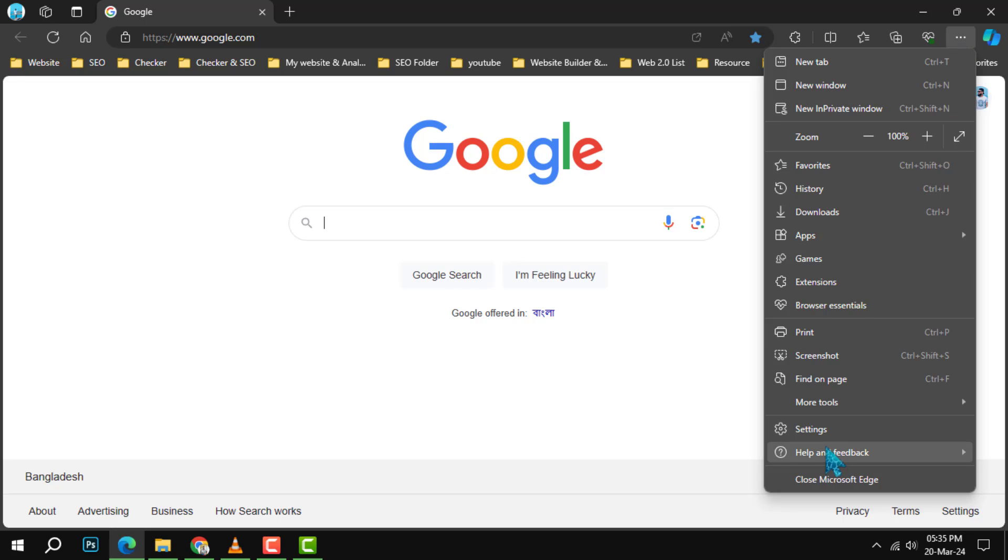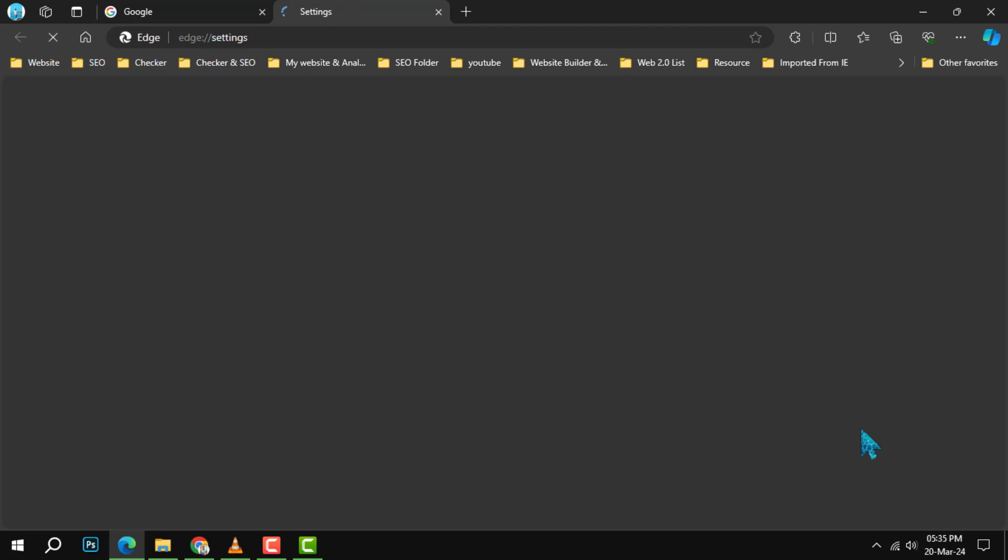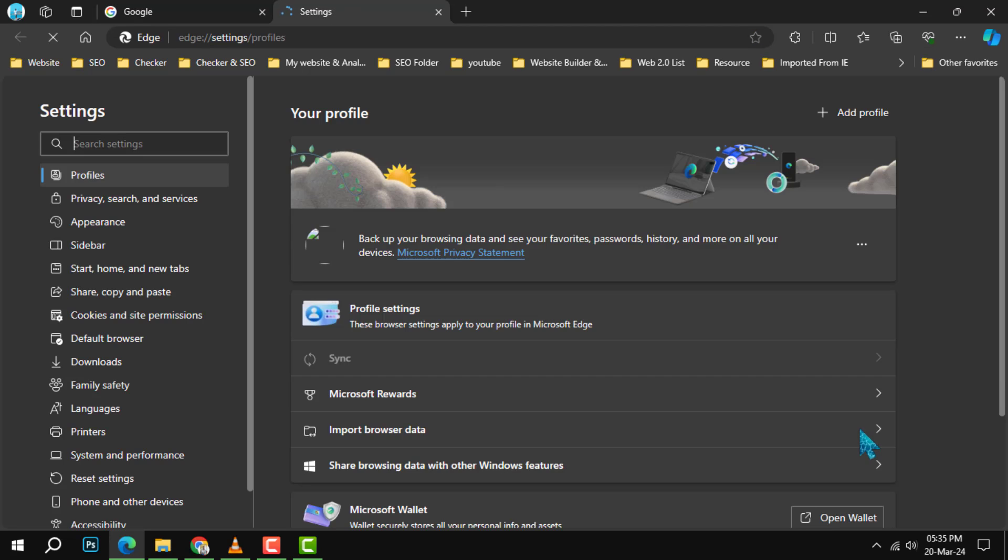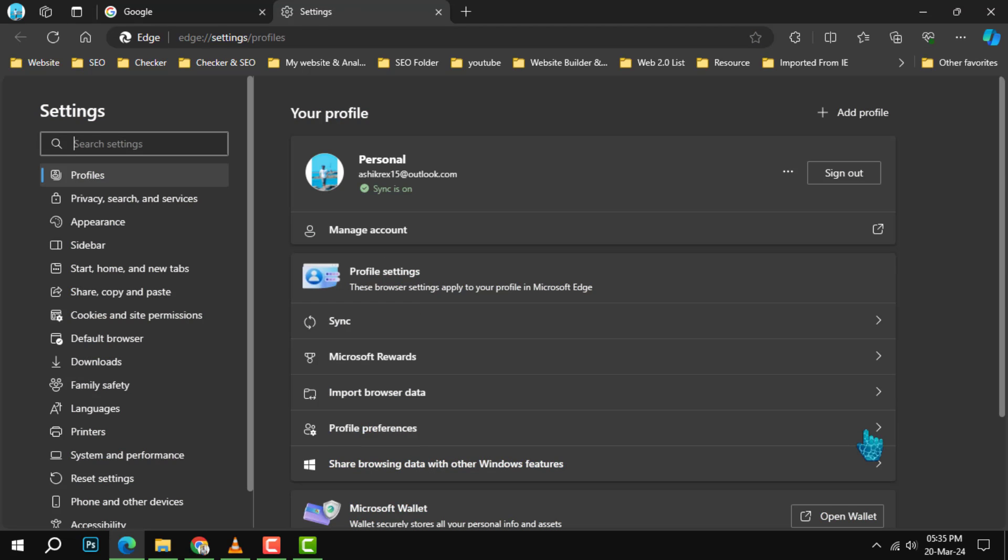Step 3. In the drop-down menu, select Settings to open the Settings panel where we can adjust Edge's behavior.